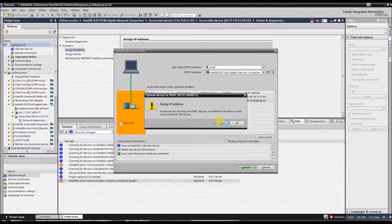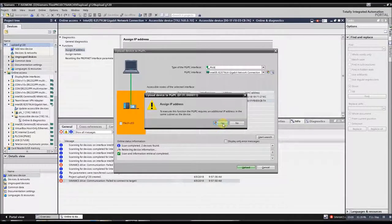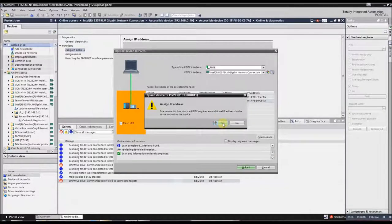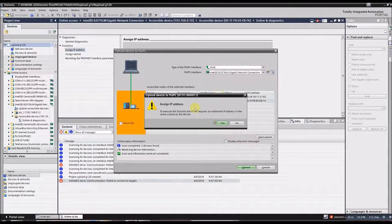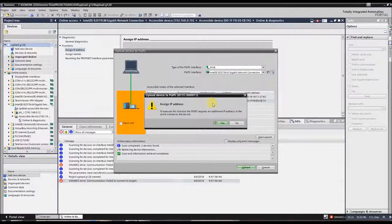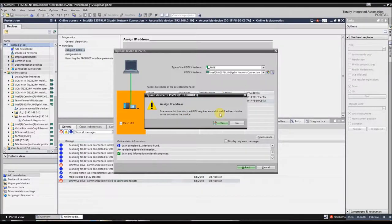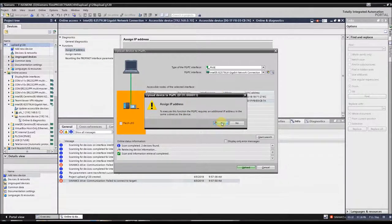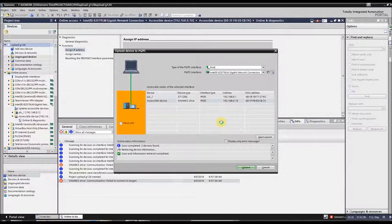And it's going to ask me, since I haven't set an IP address on my PC to a 192.168 network, it's going to ask, do you want me to set an alternate IP address so you can access the G120? And I'm going to say yes.